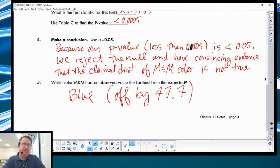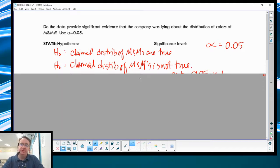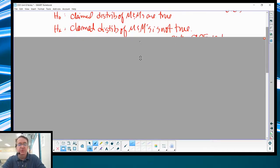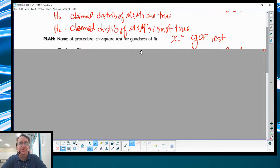Let's do this formally now that we have our head around what's going on. We're going to state our hypotheses — the null is that the claimed distribution is true, the alternative is that the claimed distribution is not true. Significance level, just like before, can be whatever you want; 5% is still your best move. Then we name it: chi-squared goodness of fit. Because we're trying to say — does our data fit what we're expecting? Is it a good fit? We'll talk about what the other chi-squared tests are in subsequent lessons.